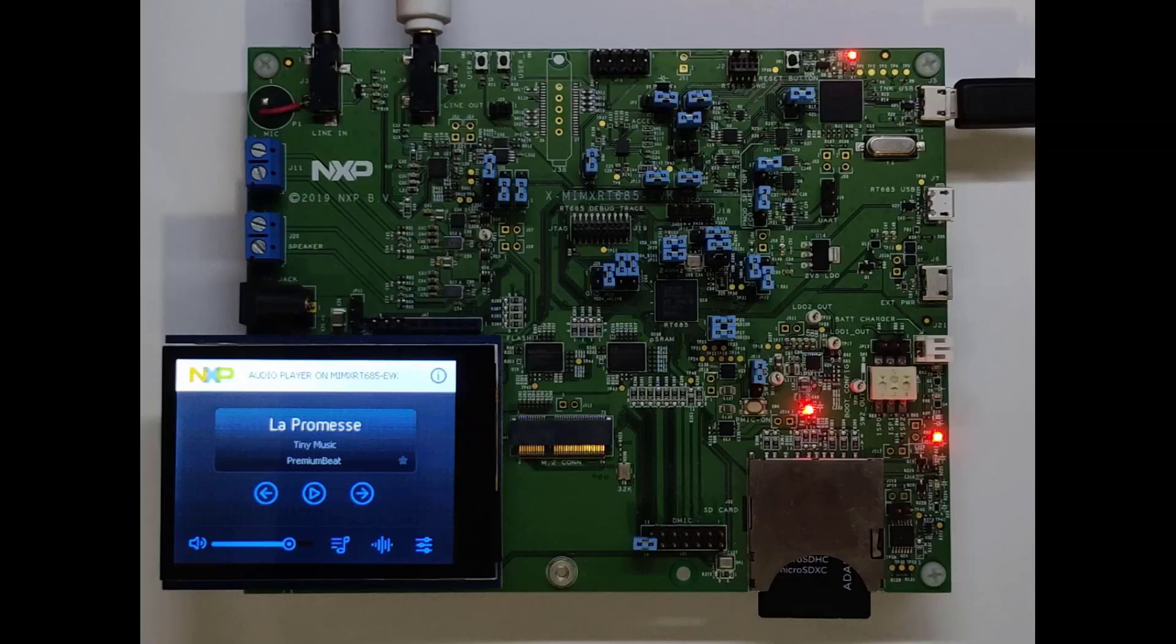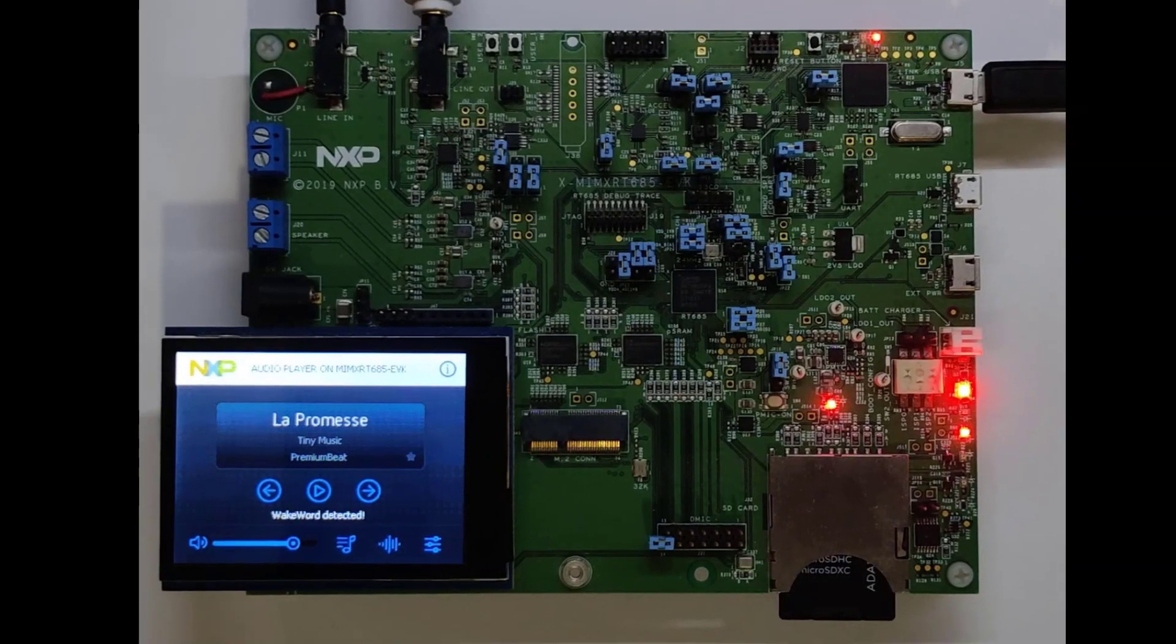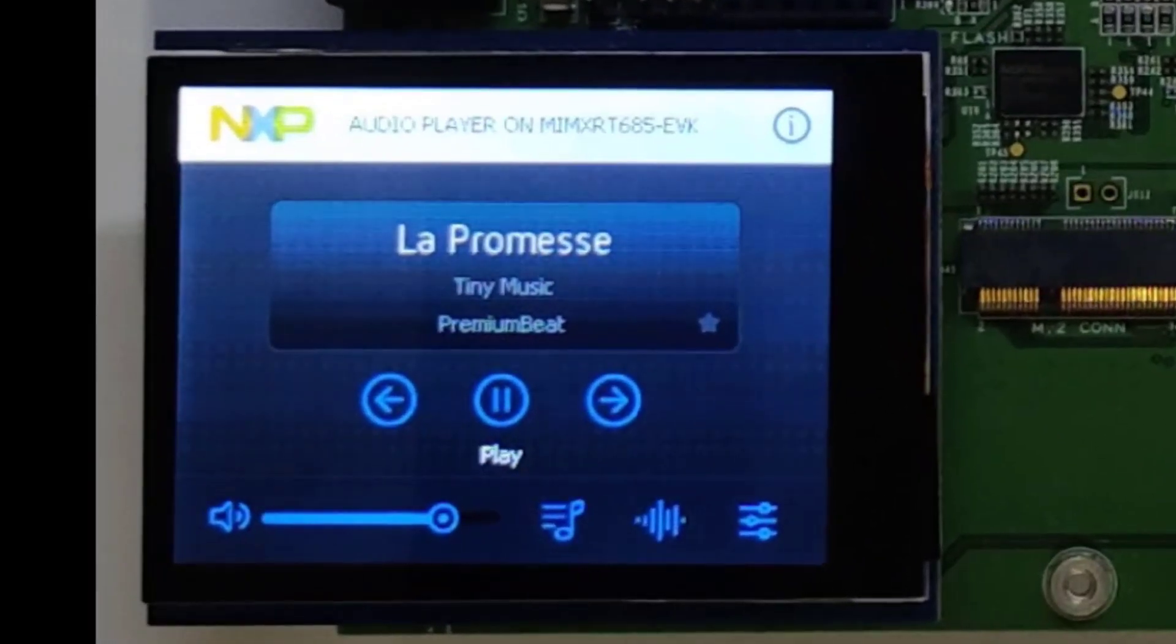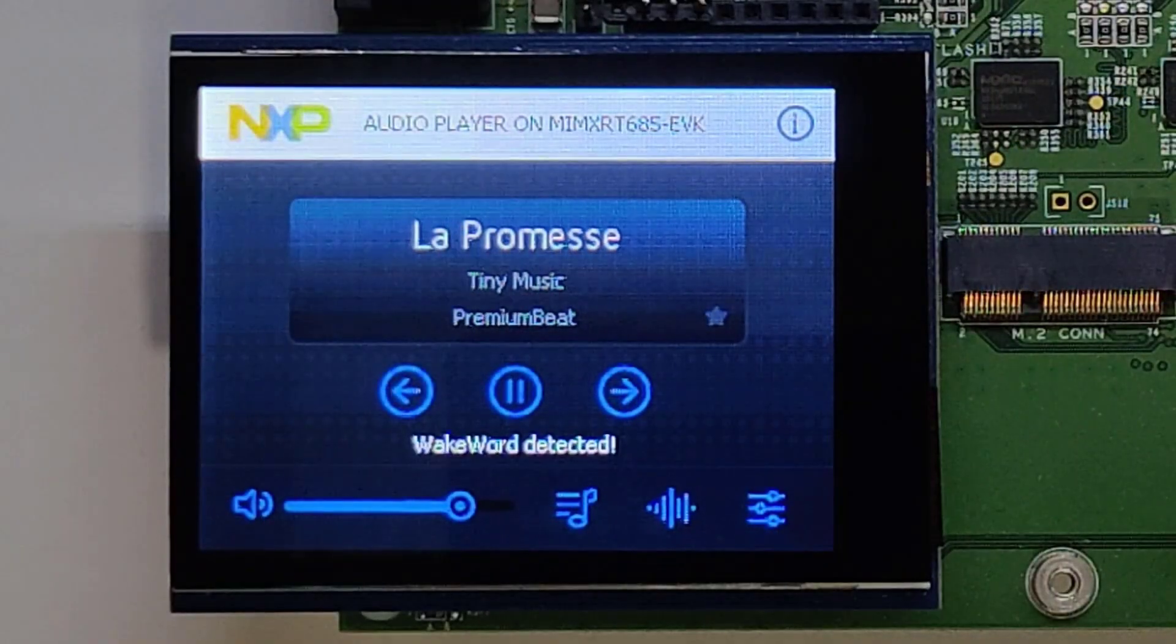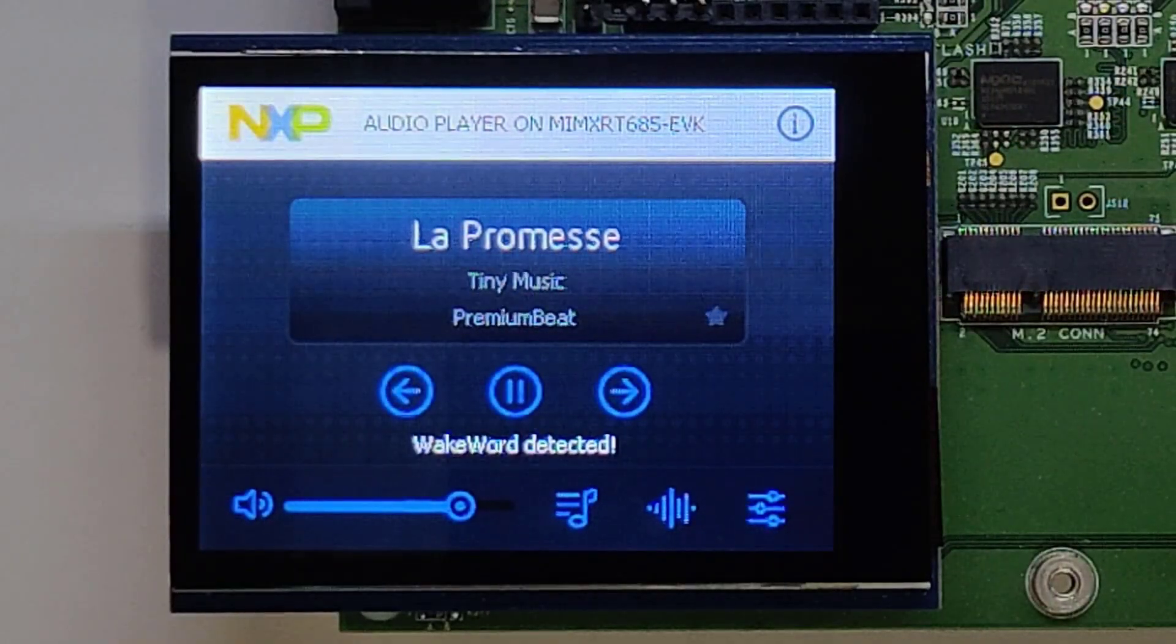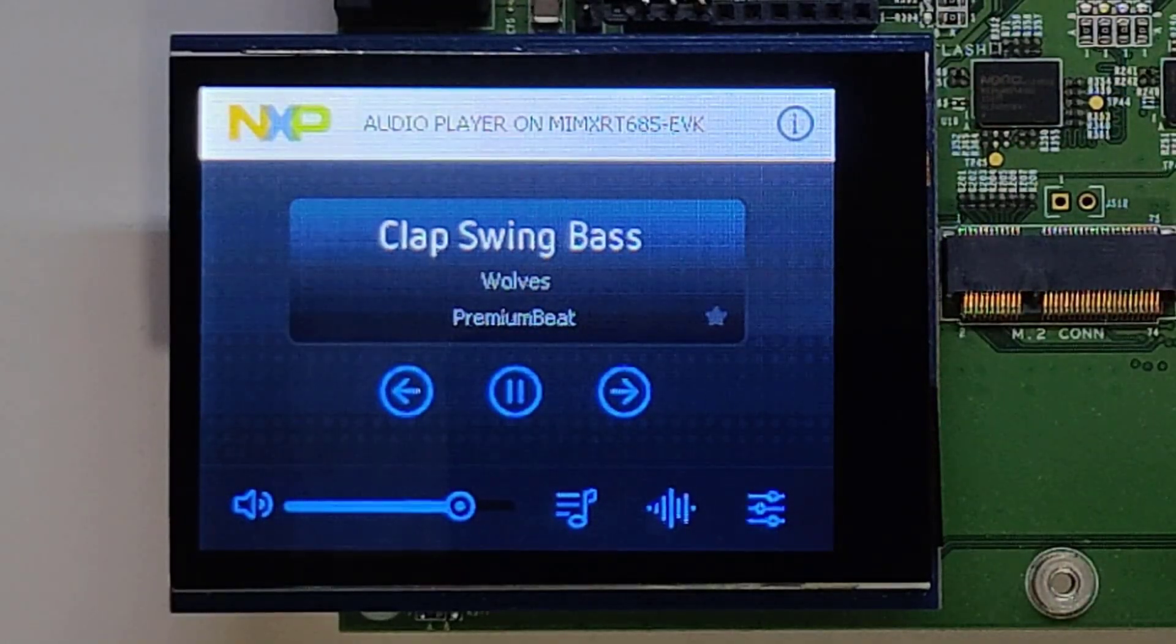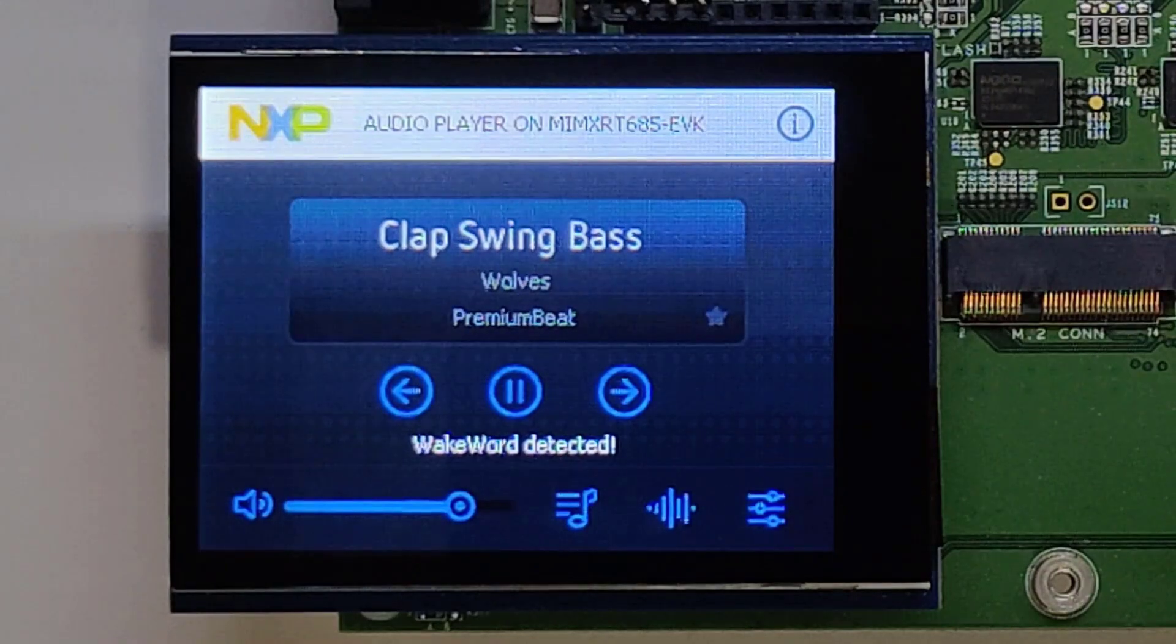Let's see the demo in action. Hey NXP, play. Hey NXP, next. Hey NXP, stop.